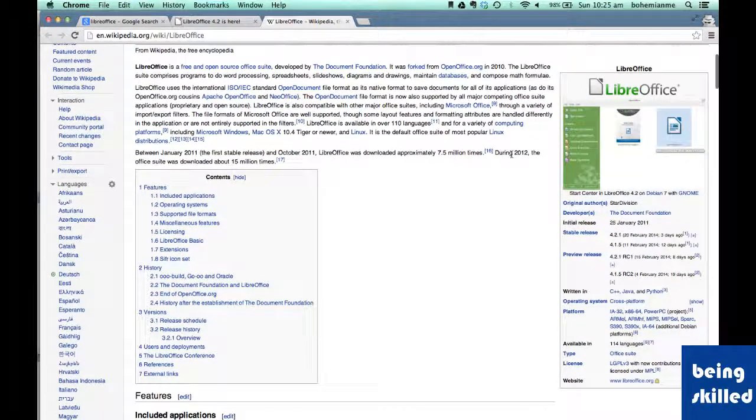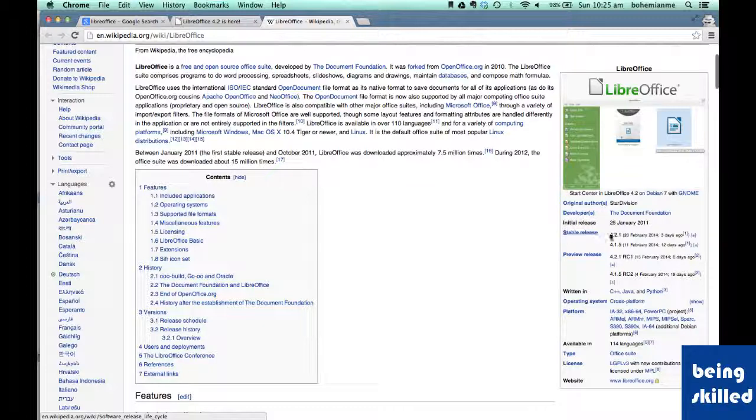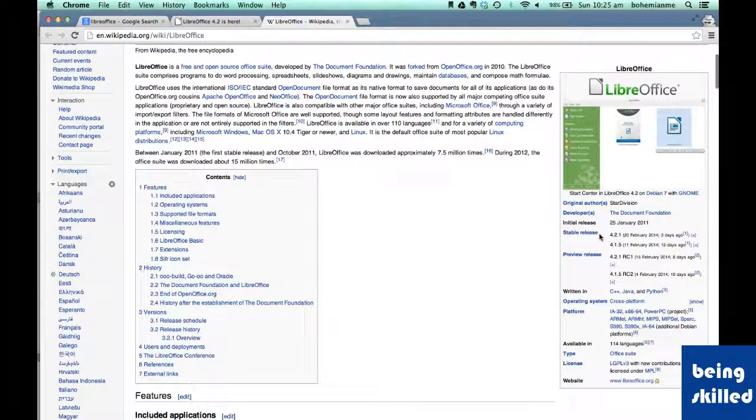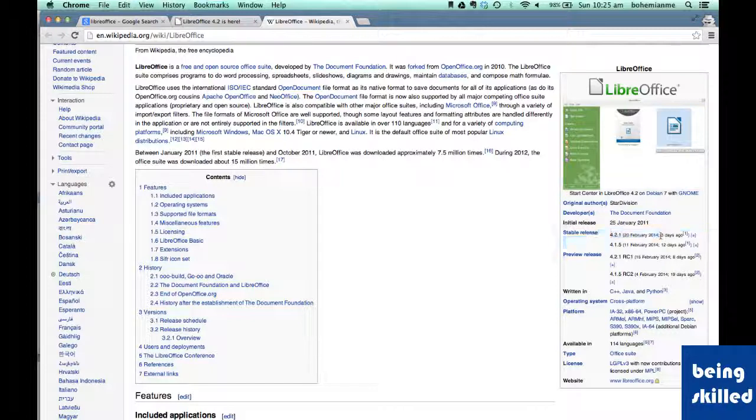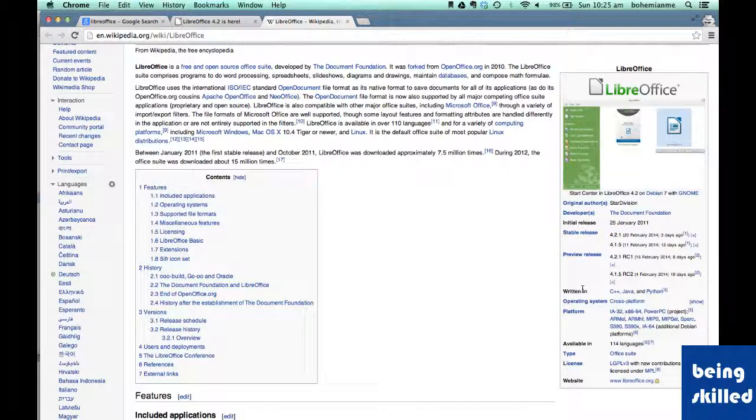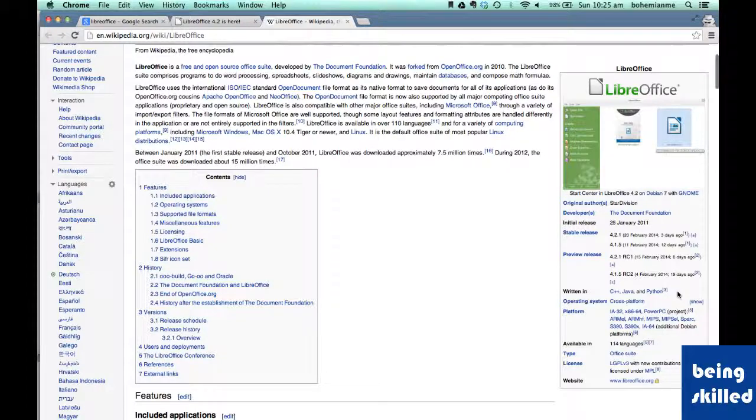So stable release by which we mean that the current version is 4.2, which was released three days ago on 20th February. It was written in C++, Java, and Python.